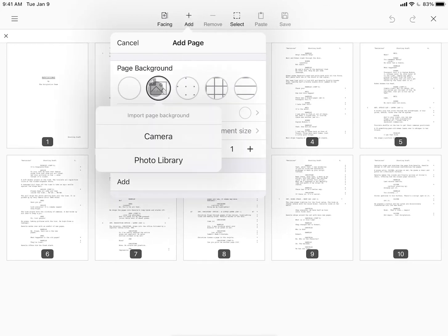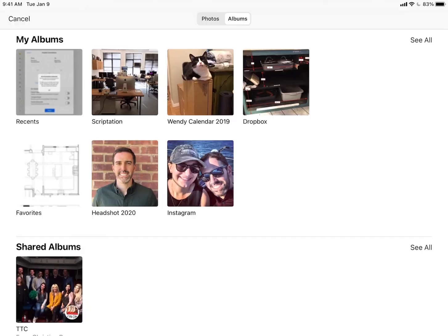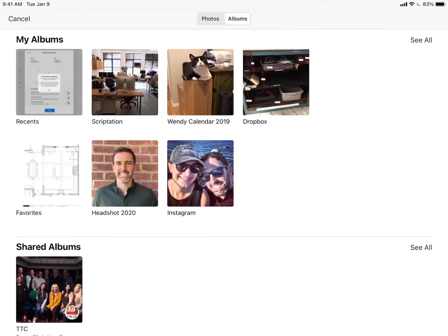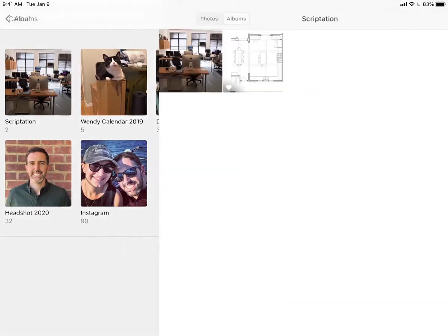Here you can select the camera to take a photo or photo library and choose from images that are already on your device.